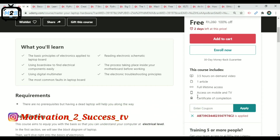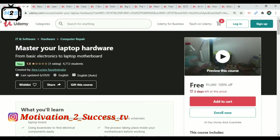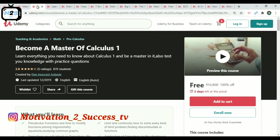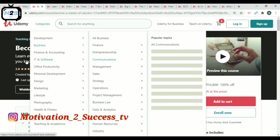This course is 100% free with lifetime access. We can preview this course, then click on the introduction on e-coupon.us. This course will explain the topics and help us enroll. The next course is Become a Master of Calculus — a teaching and academic course.